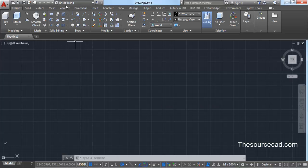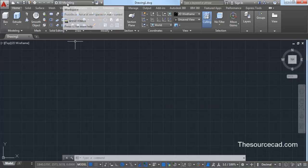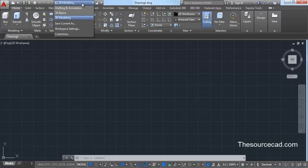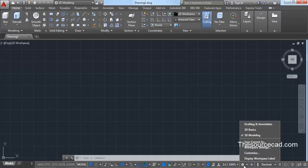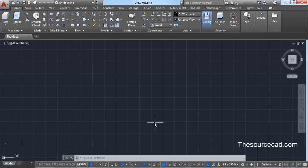Switch to 3D Modeling Workspace. If you are not in 3D Modeling Workspace, then click on this drop-down menu and change it to 3D Modeling. You can also go to 3D Modeling Workspace by clicking this gear icon and changing it to 3D Modeling. Now, once you are in 3D Modeling Workspace,